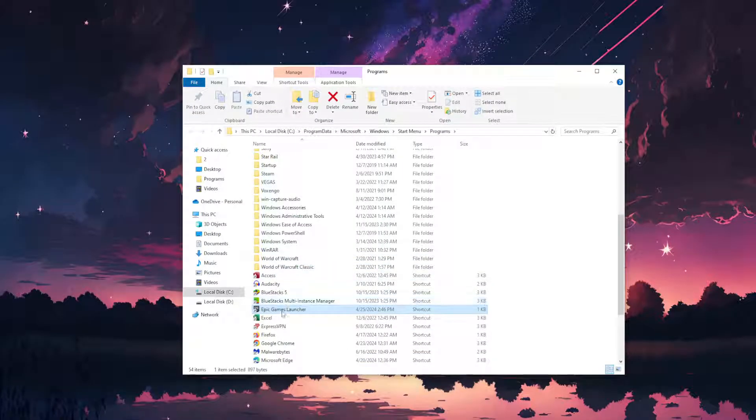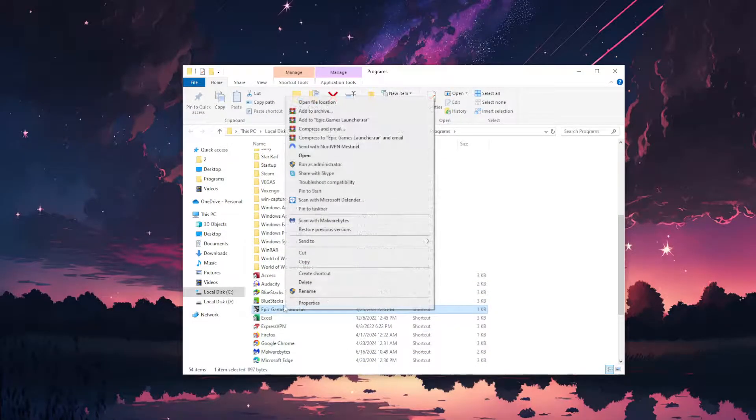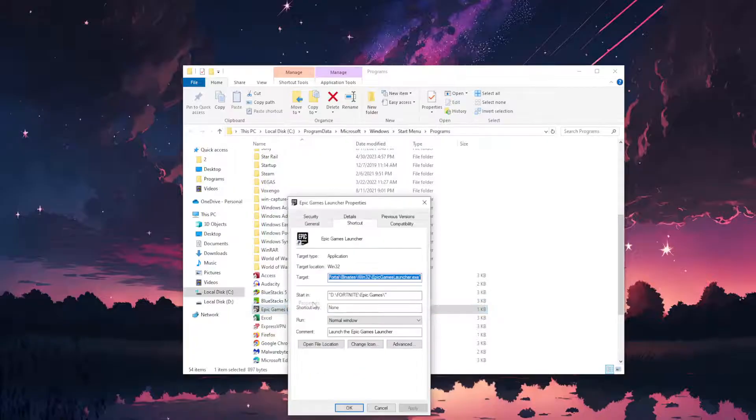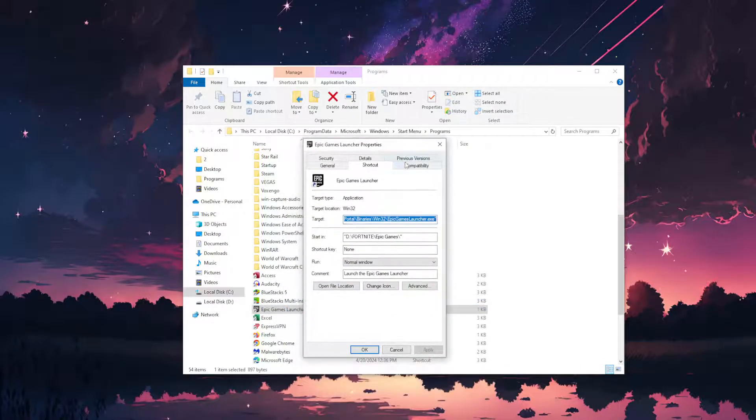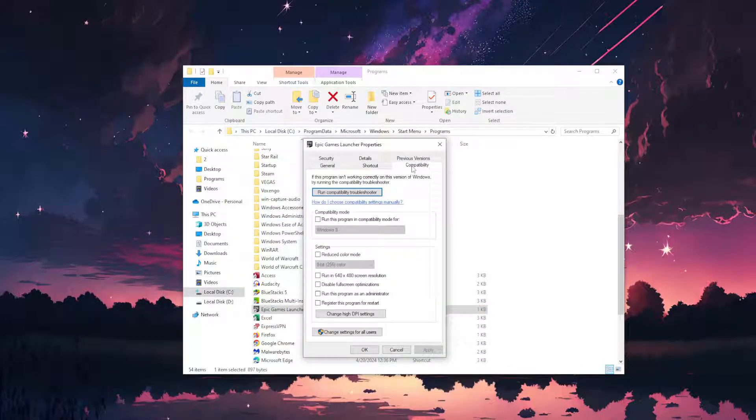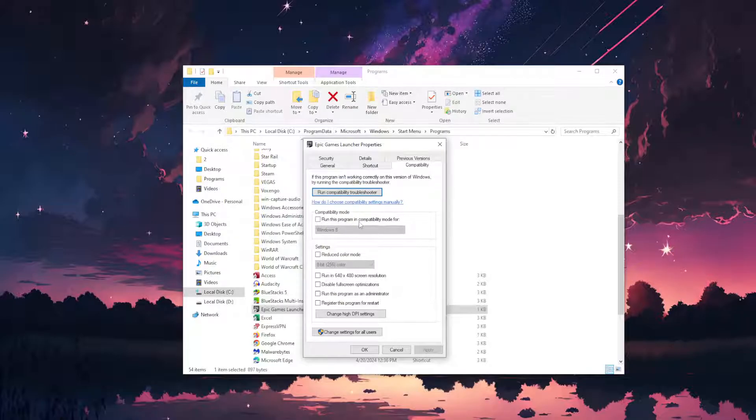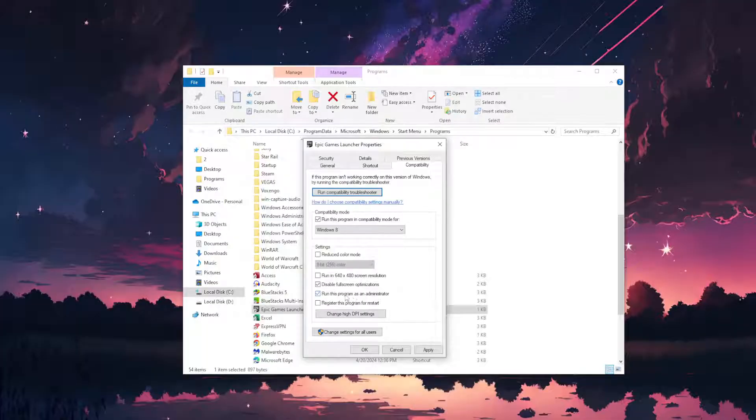From here we want to right click on Epic Games launcher, go to properties, then go to the compatibility tab here and we want to check this. Run this program in compatibility mode for, disable full screen optimizations, and run this program as an administrator.